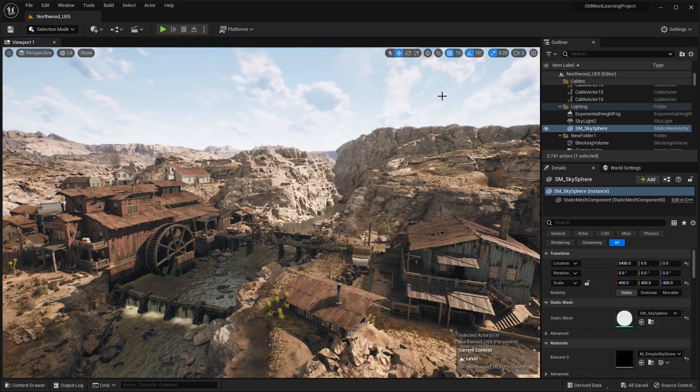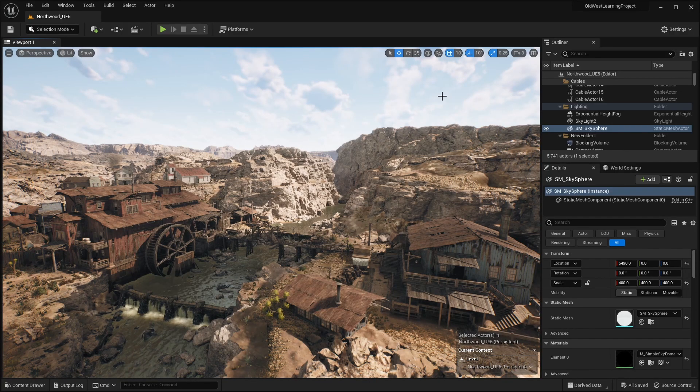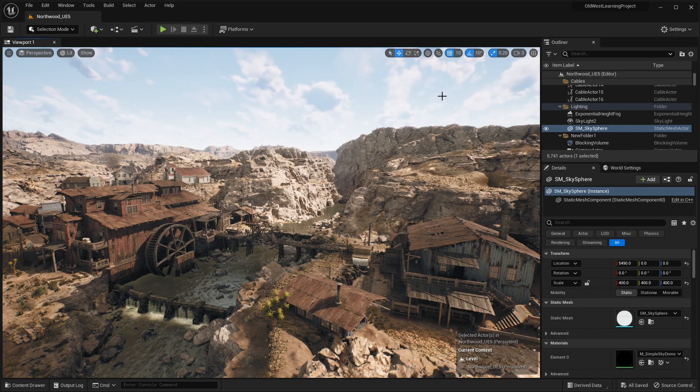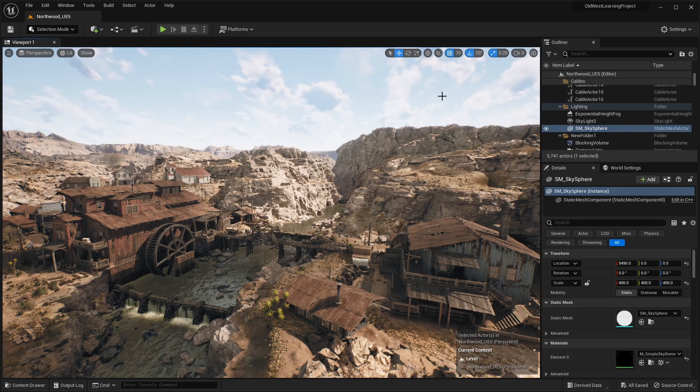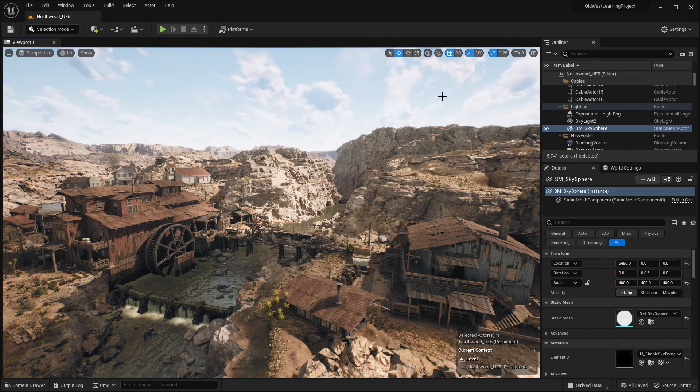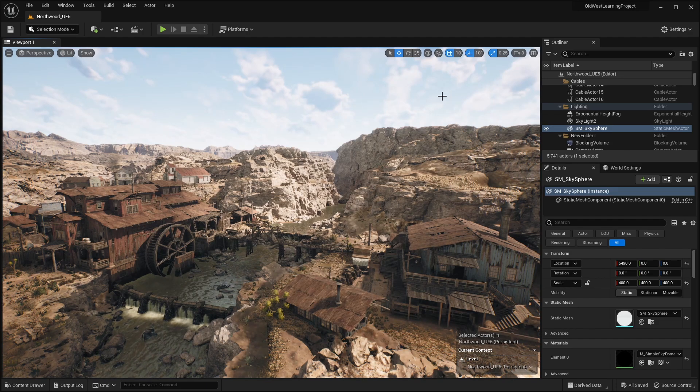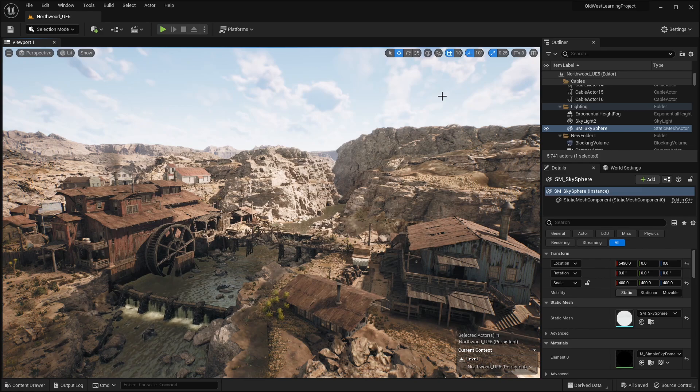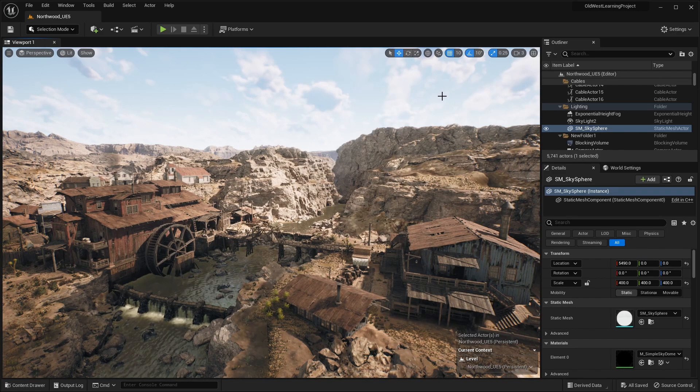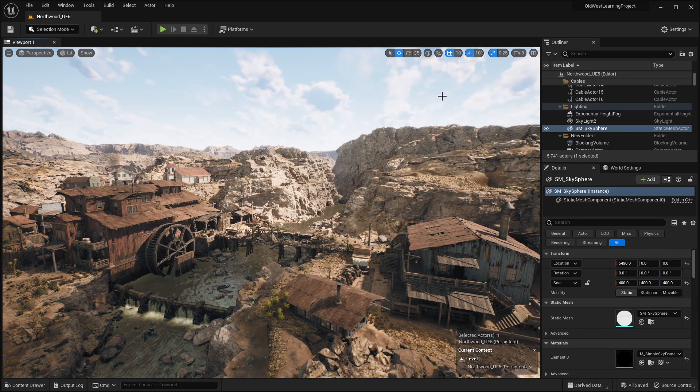Hello guys, welcome back to another video. Today we're going to be checking out these free assets, the Old Wild West learning project that just came out free here on the Unreal Engine Marketplace, which comes complete with a very detailed Wild West map.